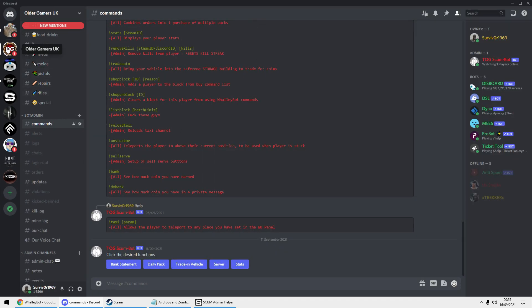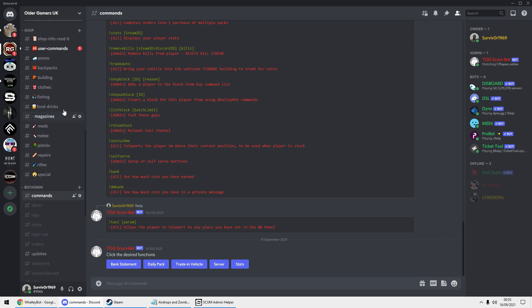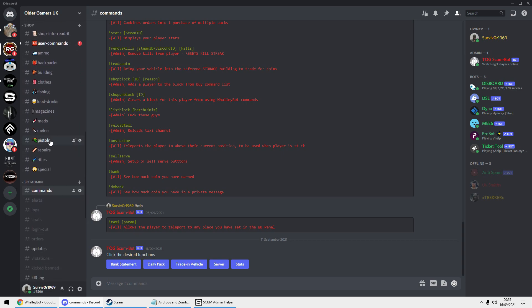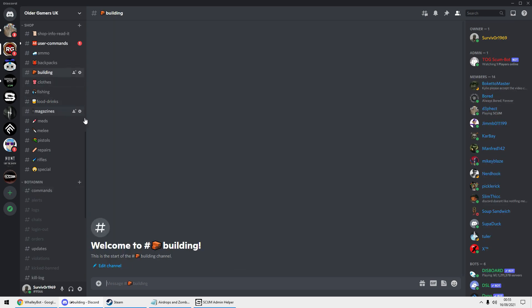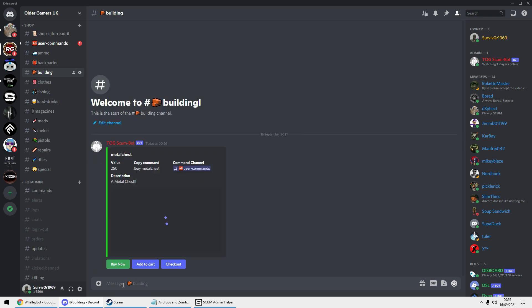Then go over to your Discord, find buildings, and literally just type exclamation mark list pack space metal chest. I hope it helps you and good luck in building.